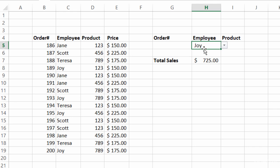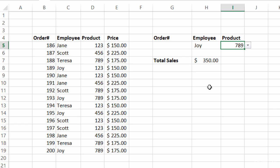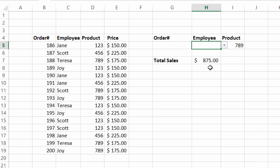Let's say I wanted to know how much Joy sold of product number 789. I can go over to the product dropdown and choose 789 — she sold $350 worth of 789. Or what if I just wanted to know the total amount sold from all salespeople for 789? I can click on Joy and hit delete, and I can see that $875 worth of 789 products was sold. All this is done using the DSUM function.